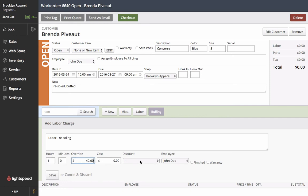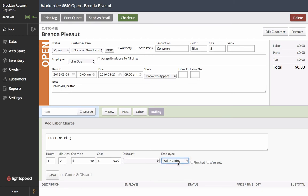We could associate a discount. We could also attribute an employee to this particular line item so Will is going to be doing this. Now it's also important to note that we can have various line items in one work order that are associated to different employees. So if many people are working on this work order we can have a different employee working on a different task.